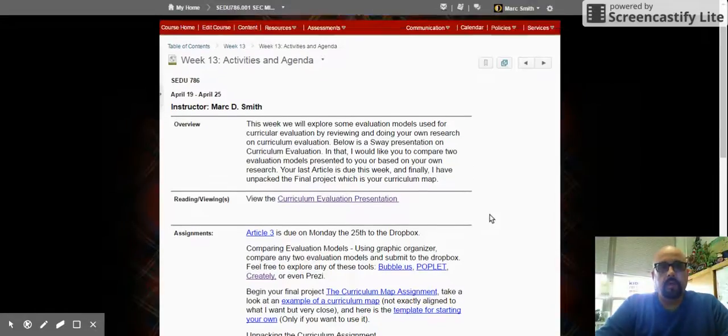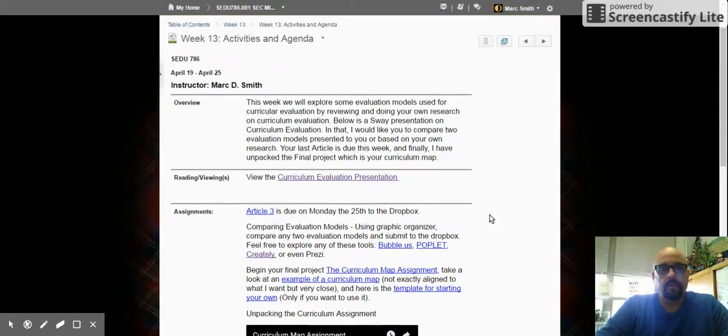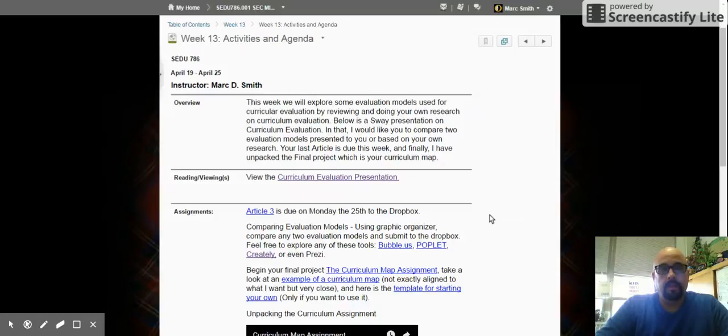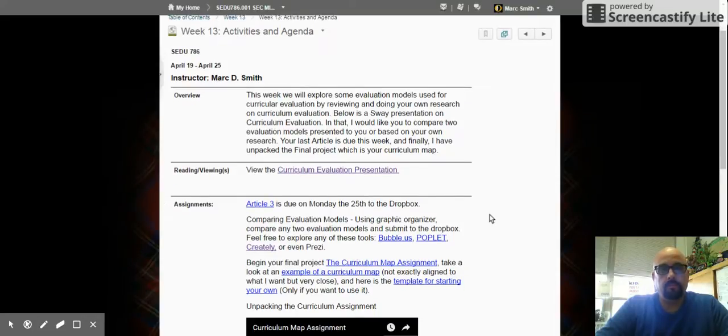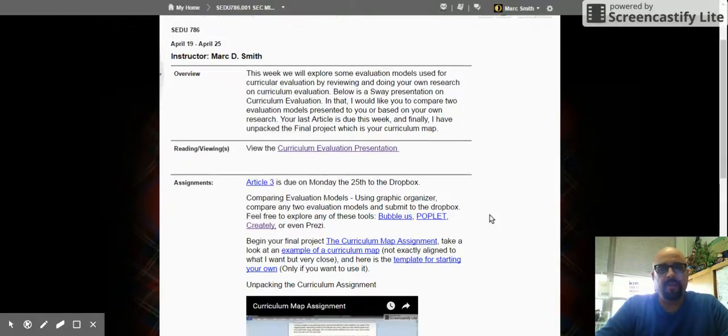Okay, welcome to week 13. Here are your activities and agenda. This is the culmination of all of our work this semester, and so I'm glad to get here.